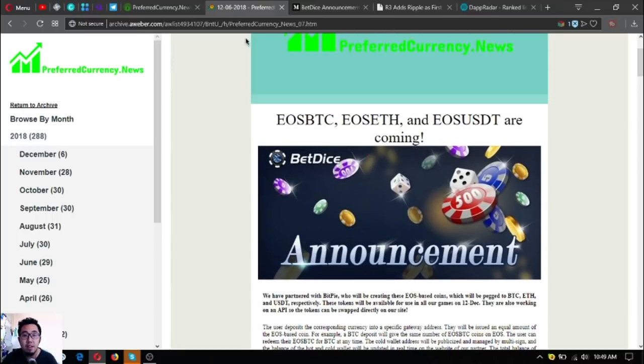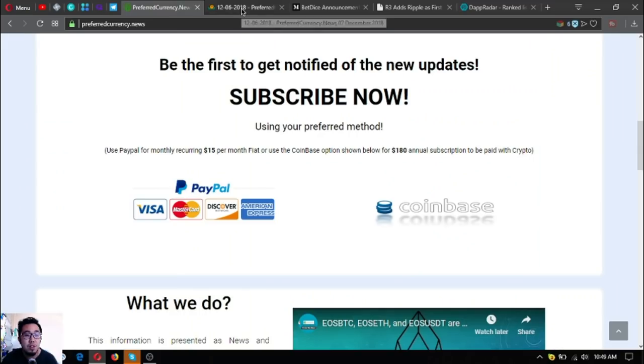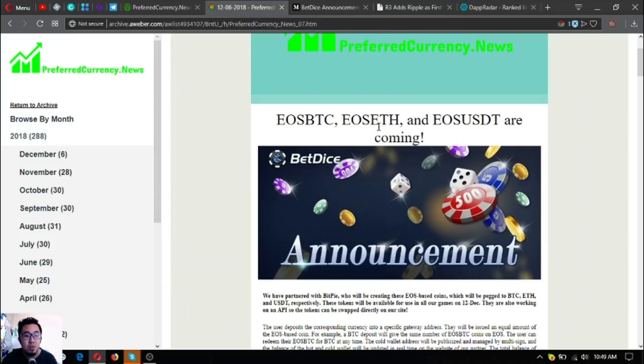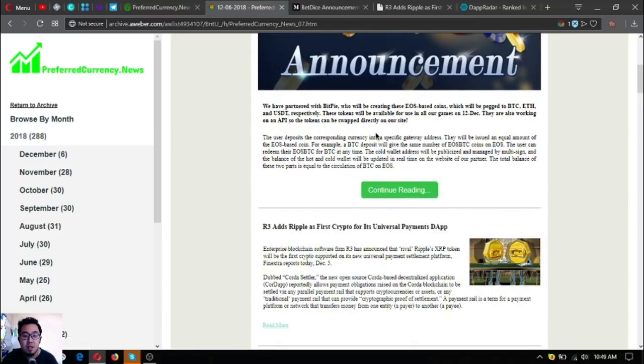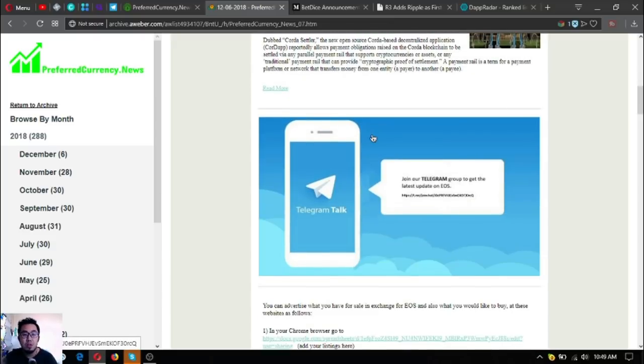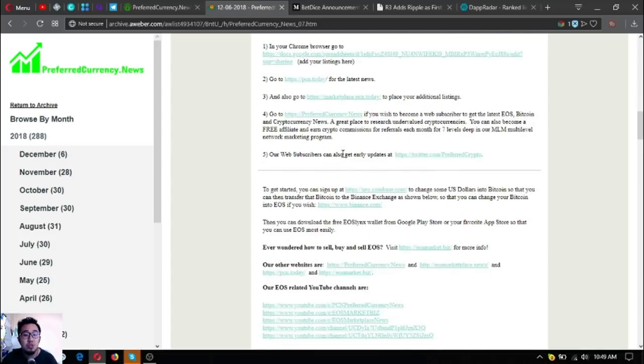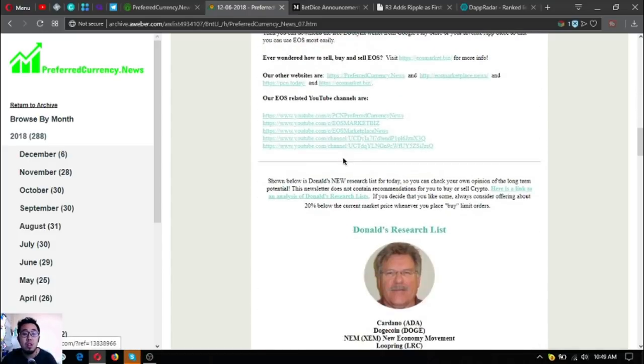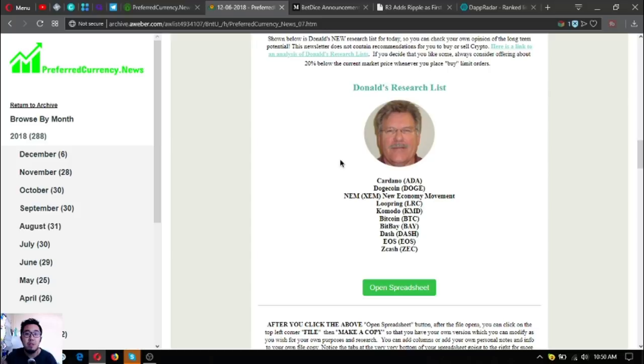Those were the two main updates or the news updates today. If you want to receive this newsletter, just subscribe at PreferredCurrency.News. The news will come to you personally through your email, so you don't have to search. You're just going to open your email.